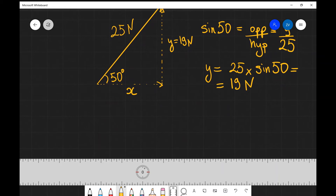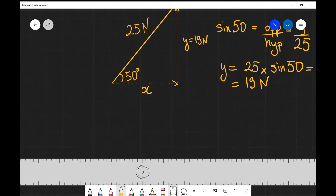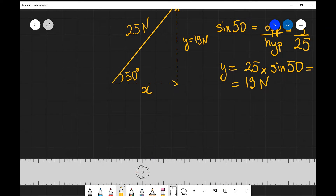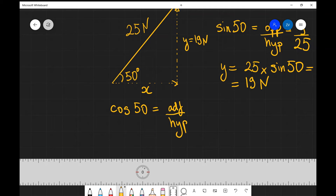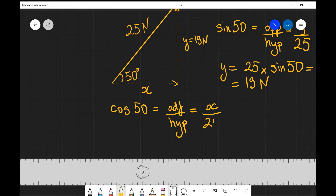Now we have one more component to find — the x component. In order to do so we're going to use another trigonometric function, and the obvious one is the cosine. The cosine of an angle is in general the adjacent divided by the hypotenuse. In this case our adjacent is what we've called x, and our hypotenuse is 25.